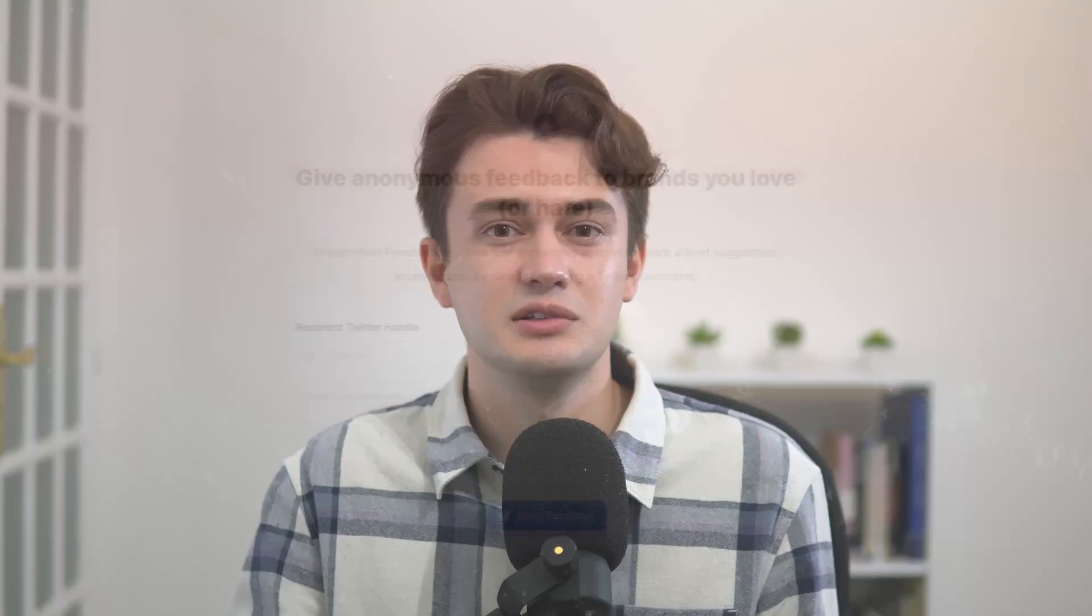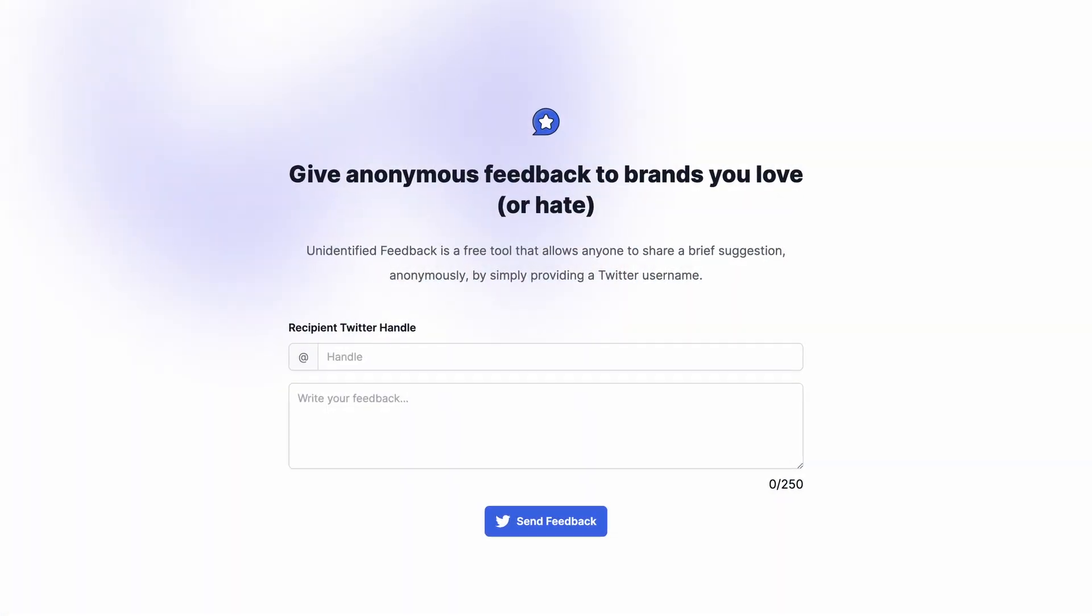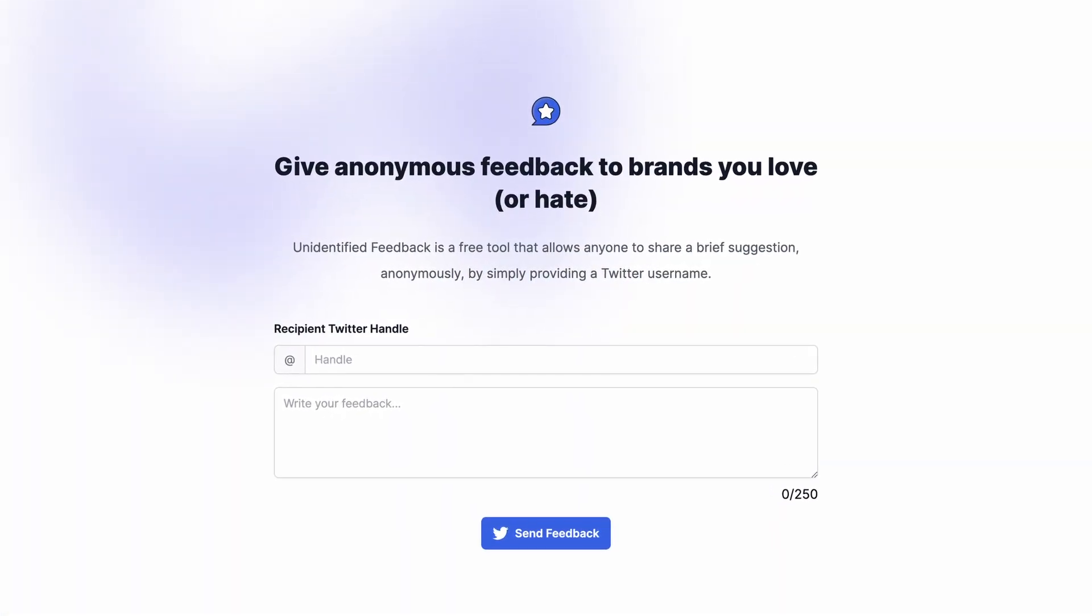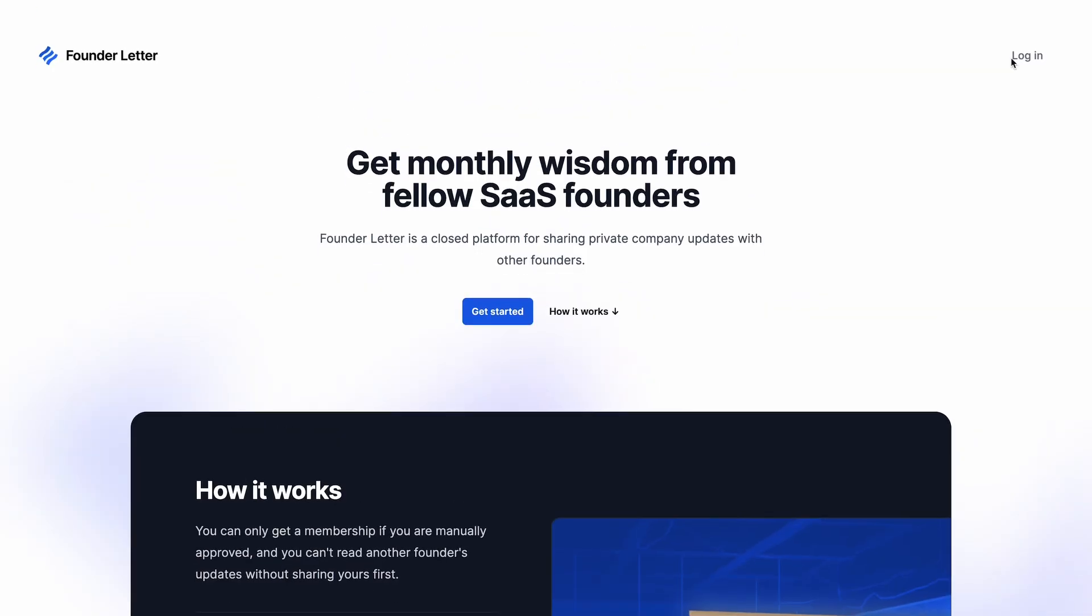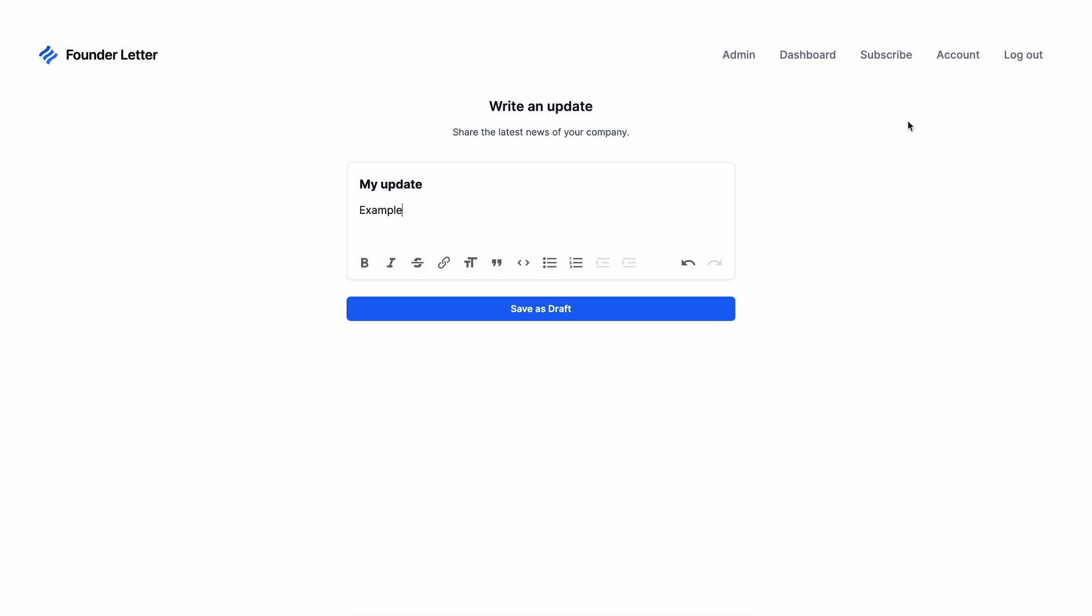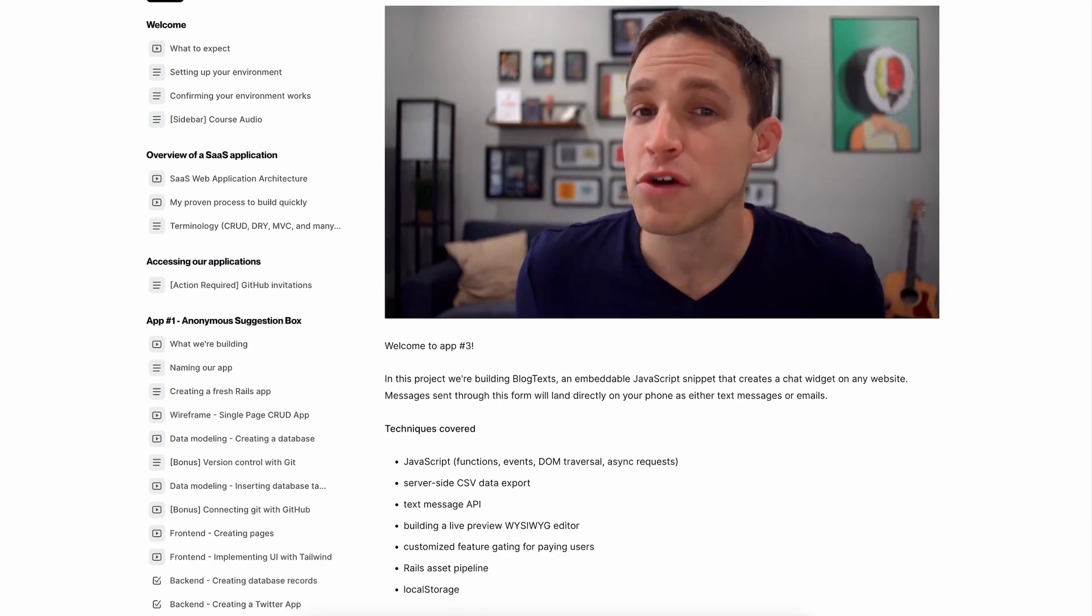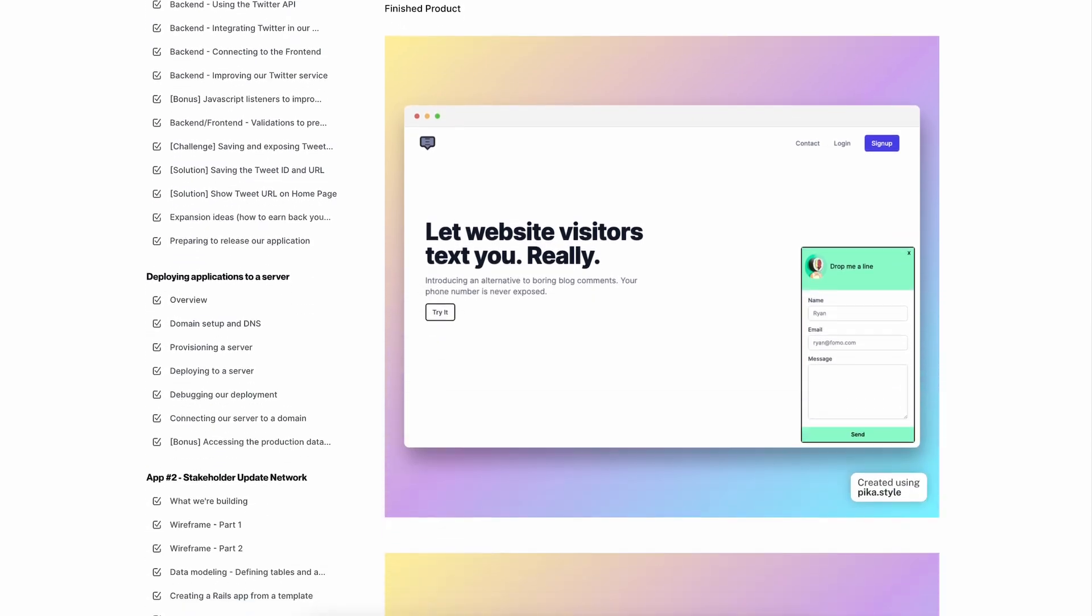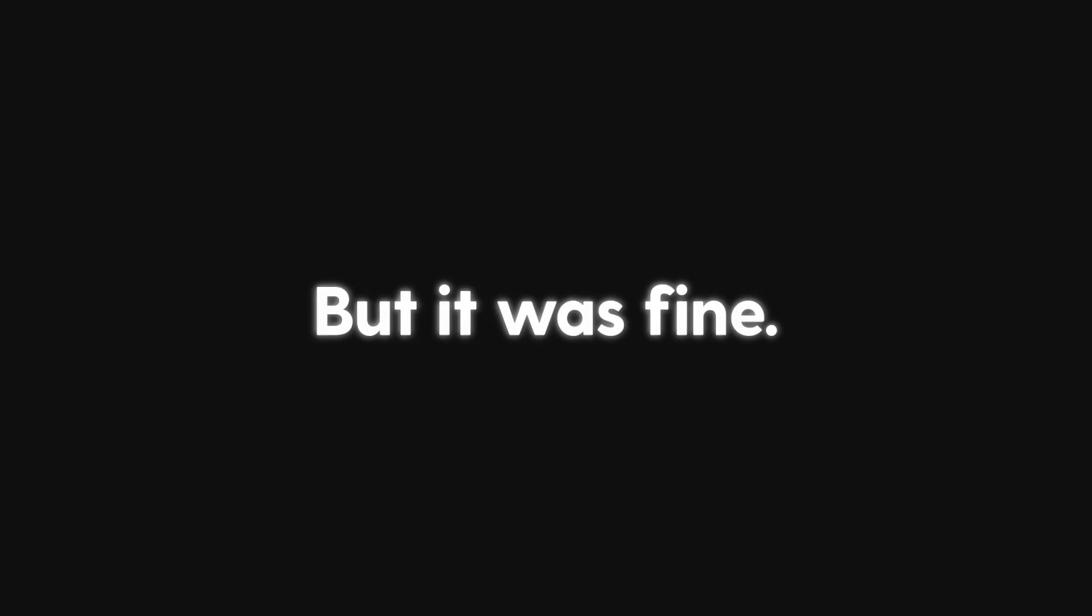I gave myself one month on nights and weekends to spend time on the course. And during these 30 days, I managed to build a little Twitter bot that allows you to give anonymous feedback to brands and a mini social media for startup founders where they can share their company's progress. I didn't have the time to finish the third SaaS prototype from the course within my one month deadline, but it was fine. I knew enough to improve my YouTube job board.